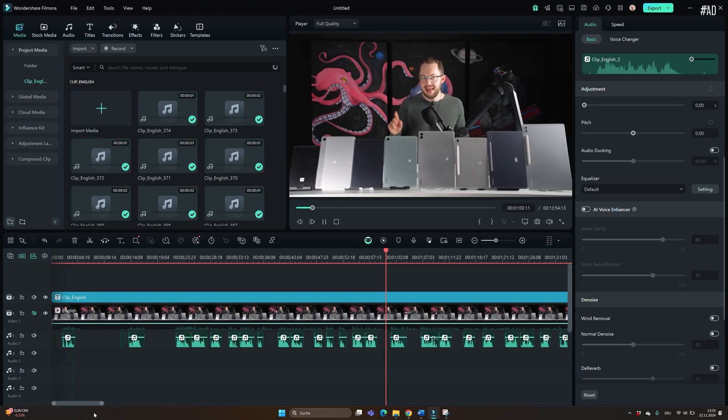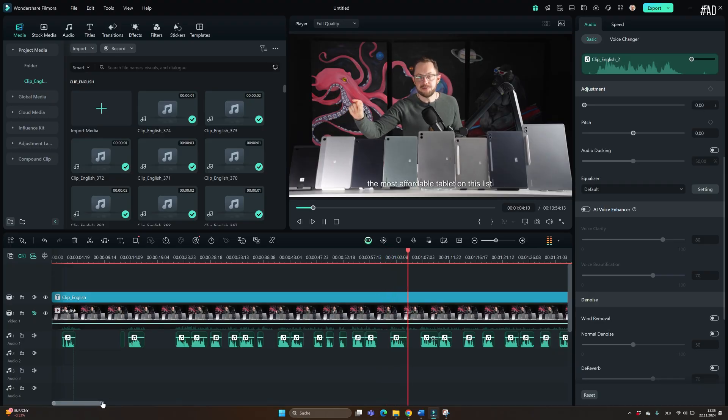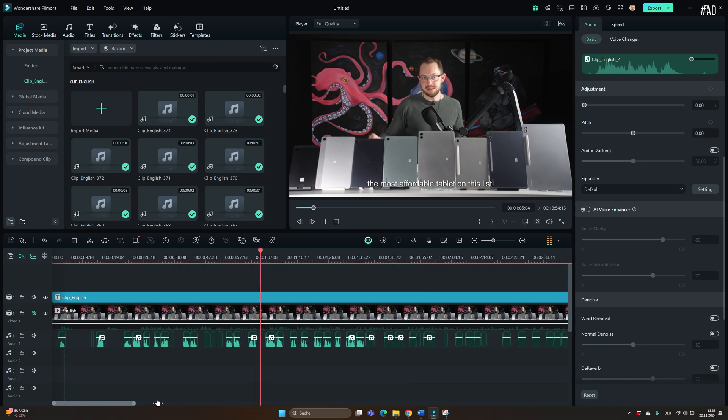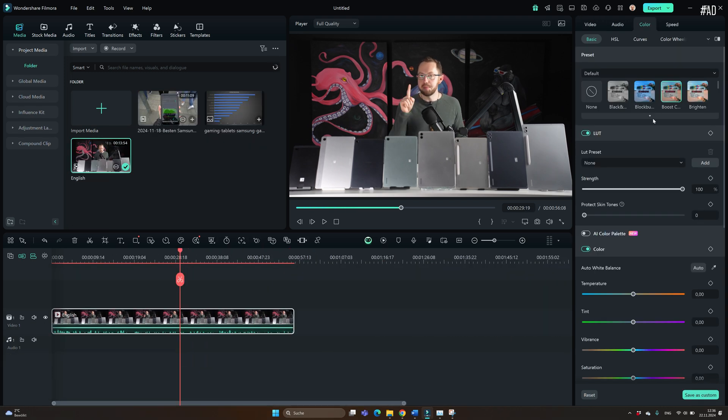When you open Filmora for the first time, it looks like a standard video editor. And in fact, you can use it as a standard video editor of course. I used it to cut my A-roll and then overlay my B-roll. It's very easy and very intuitive.